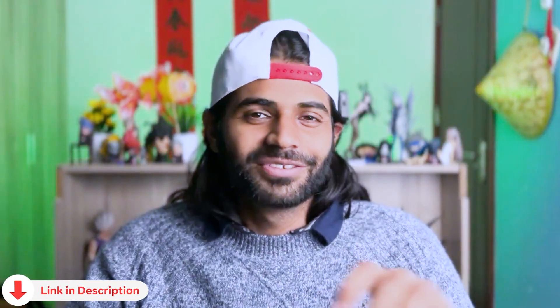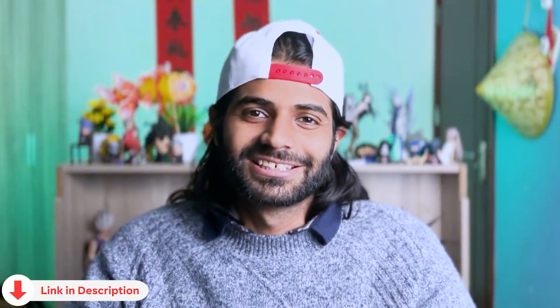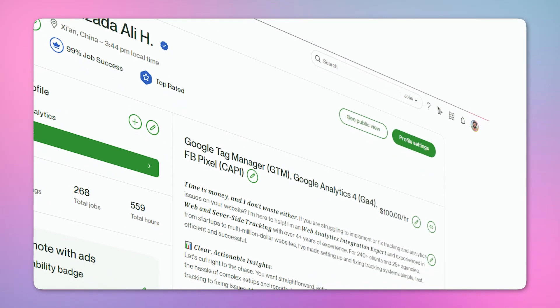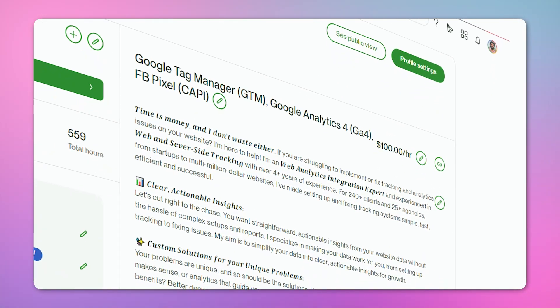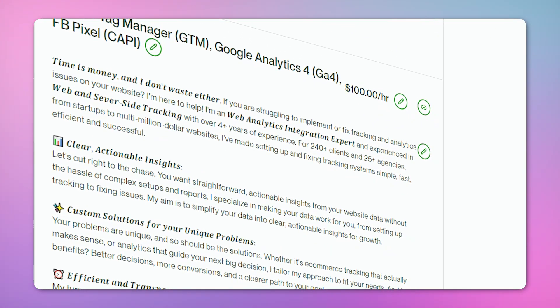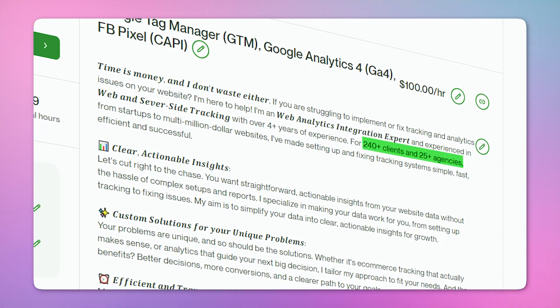In the last section of the video, we will do some tests, publish the container, and look at the report. If you want to export the container that we have built in this video, you can go down to the description box and click on the video link. My name is Hassan and I have configured Google Analytics on more than 1,000 websites, helped more than 250 clients, and worked with 25 different agencies.